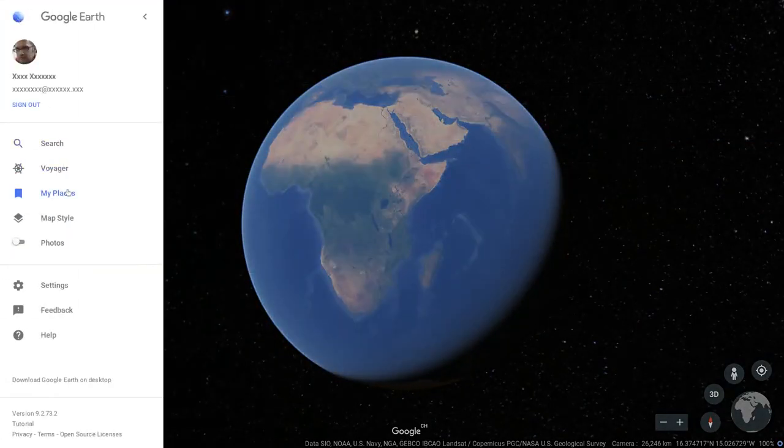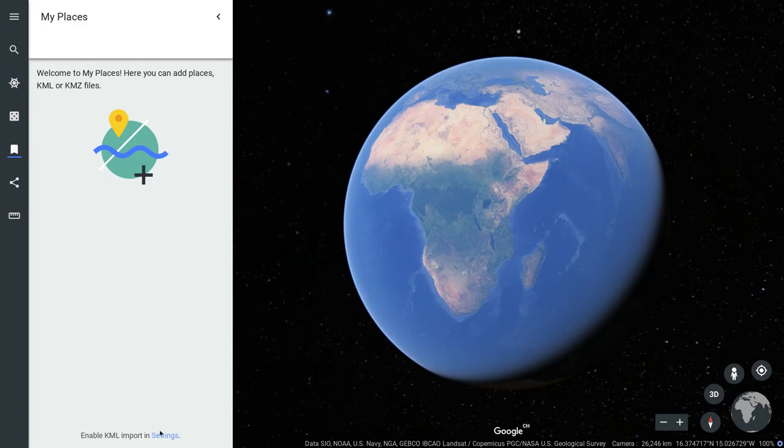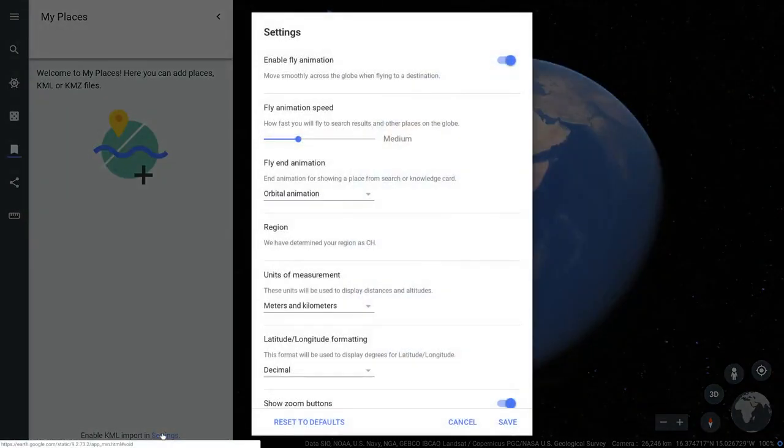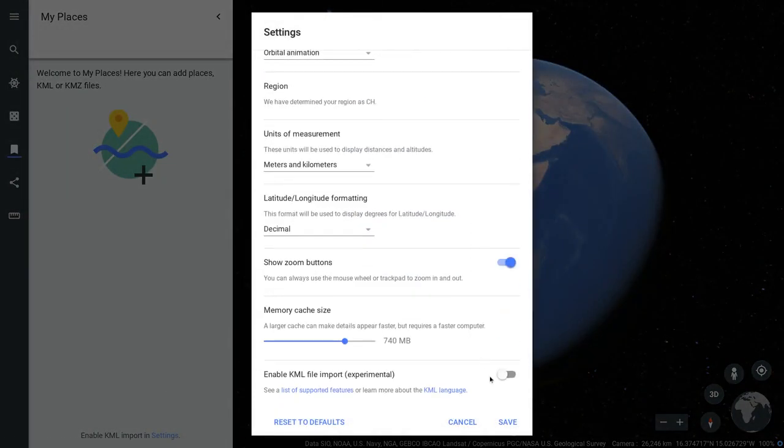In My Places, import the Plus Codes grid file. If you're using Chrome, you'll first need to enable KML import in the settings.